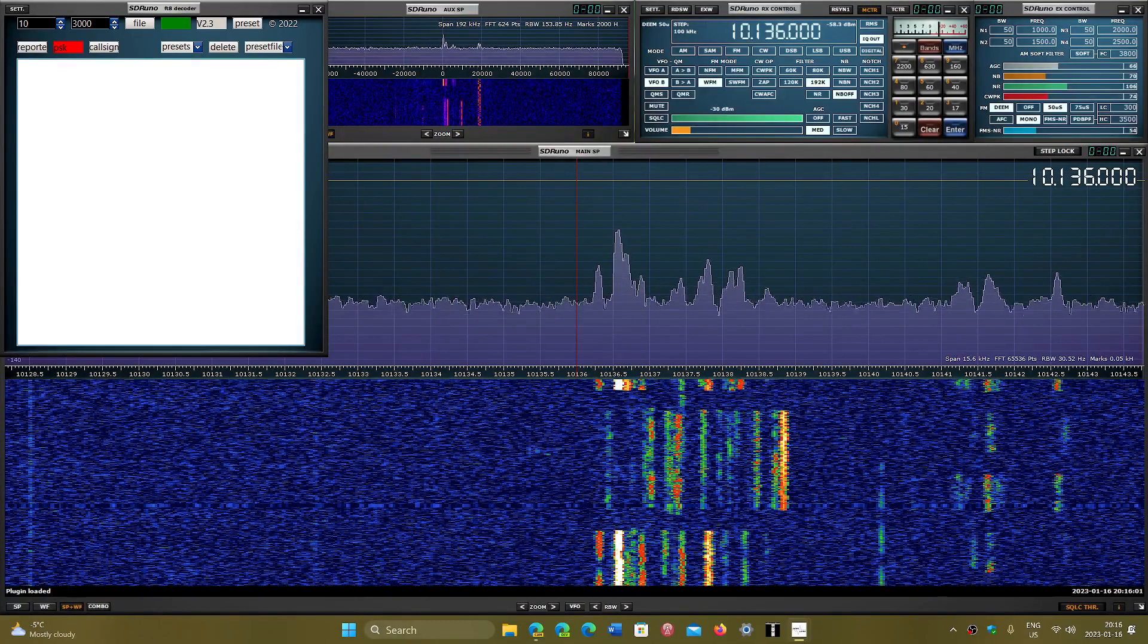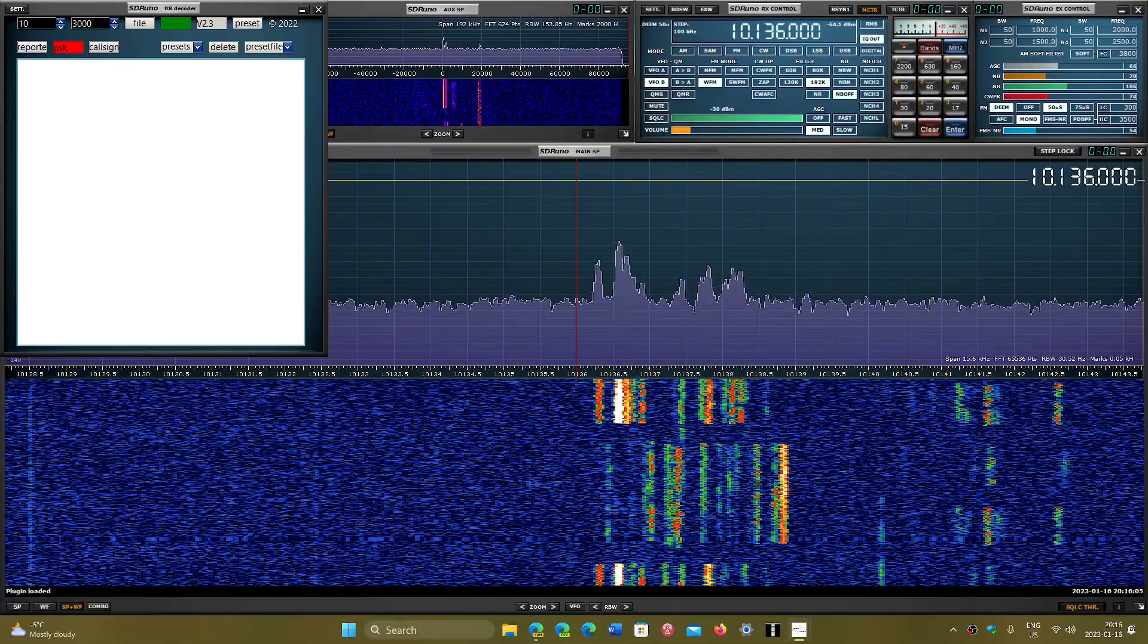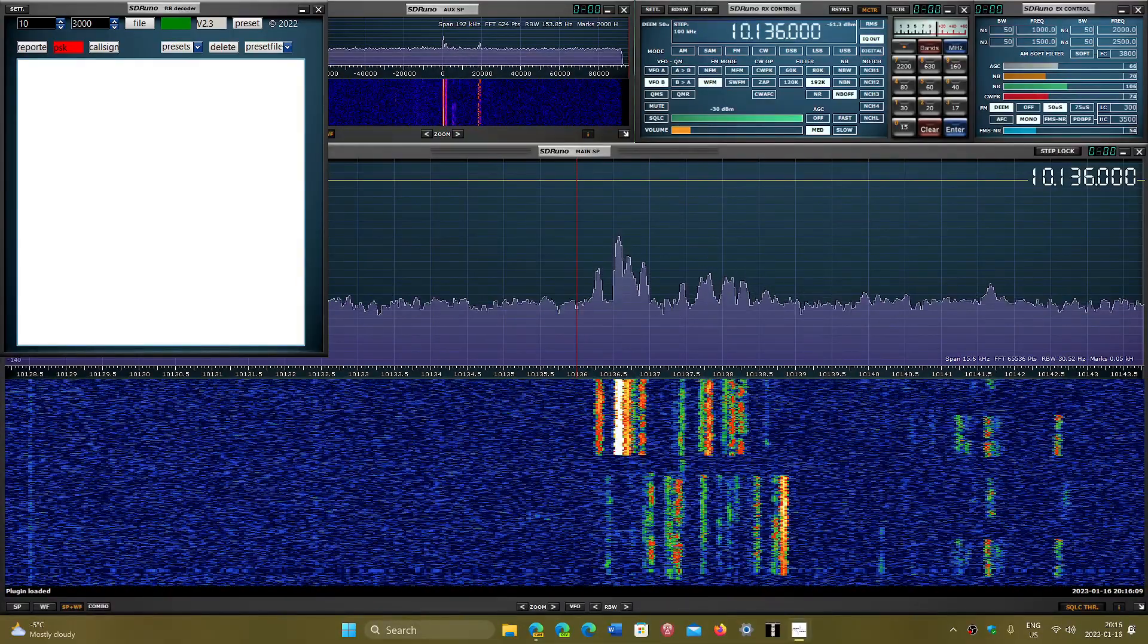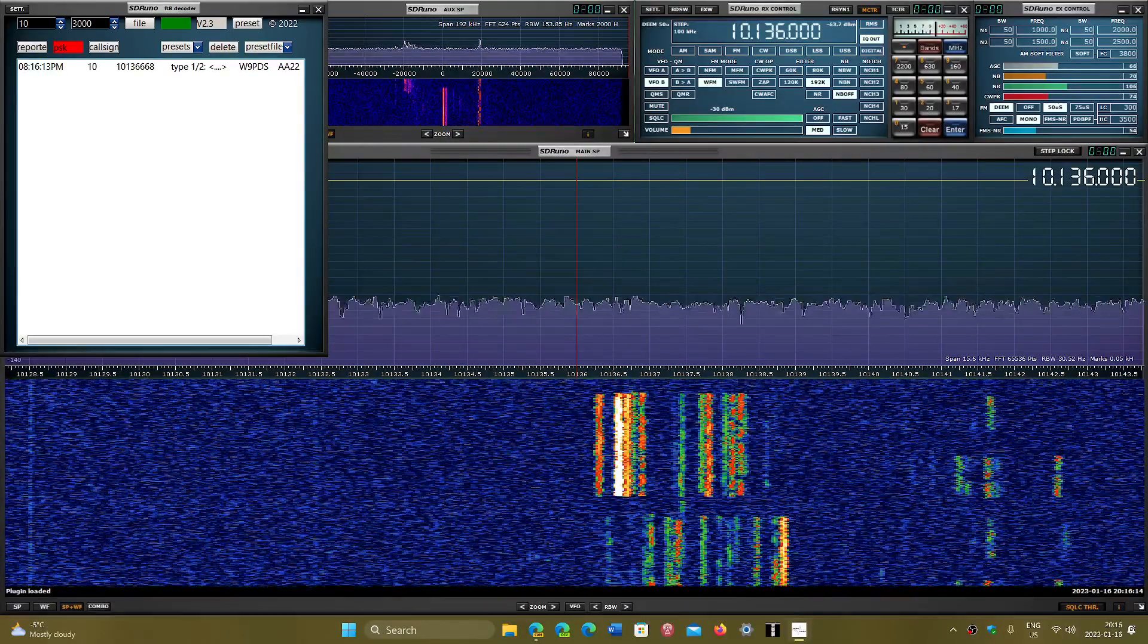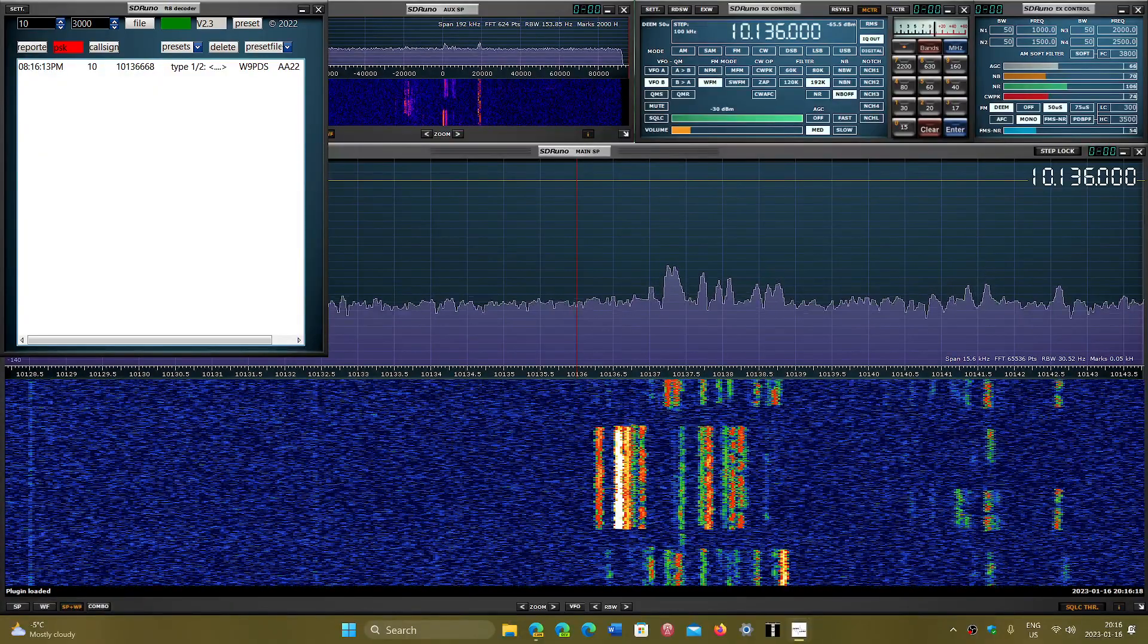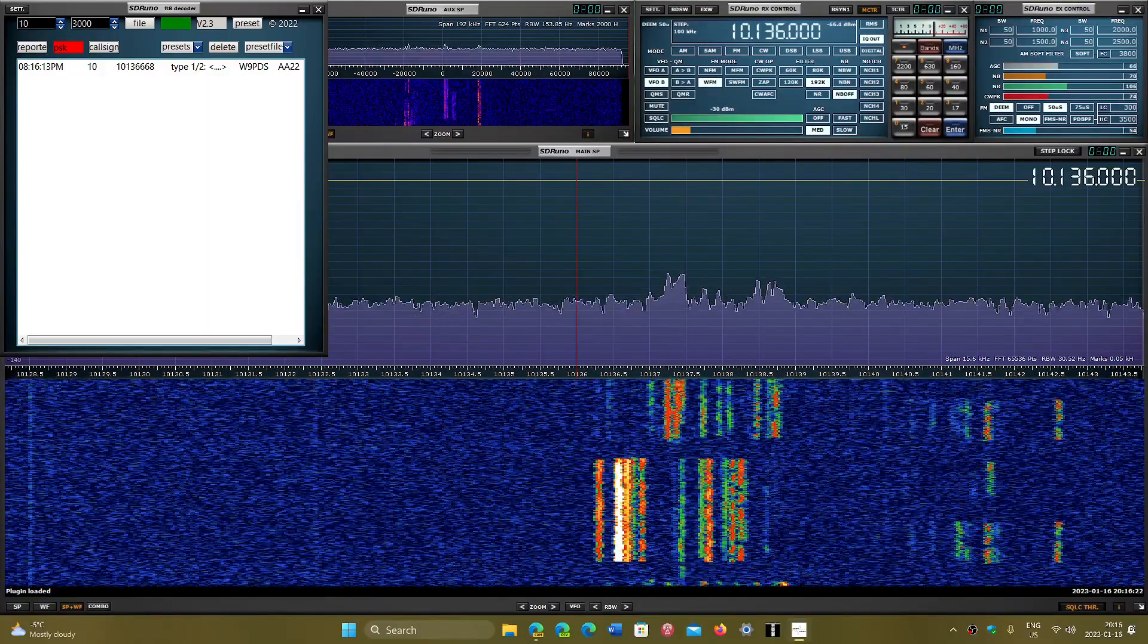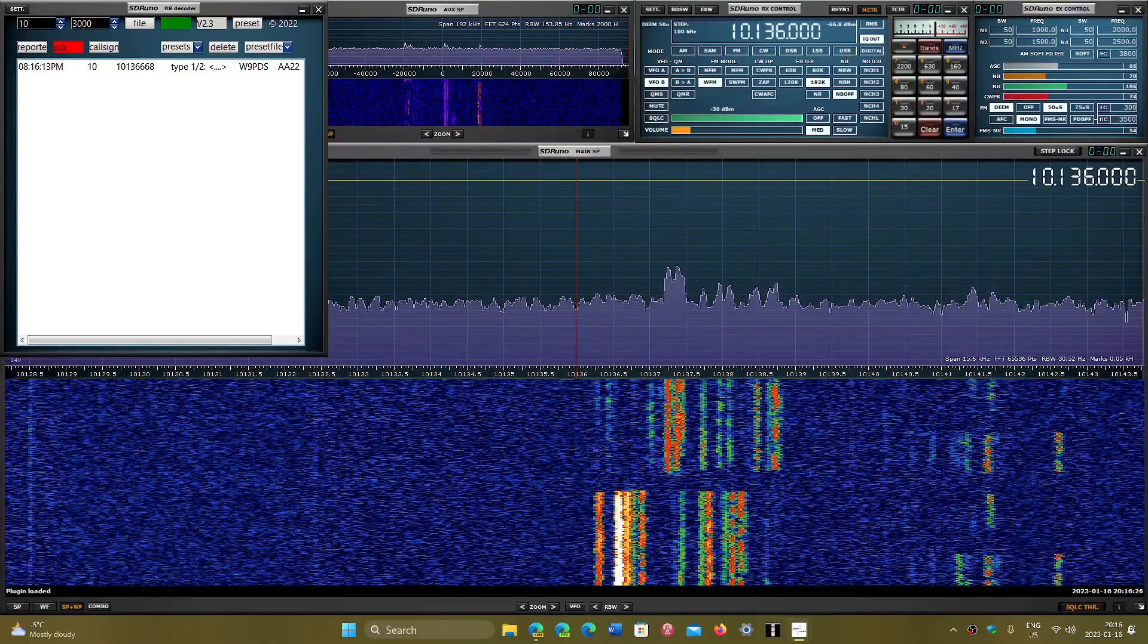You're going to see that here in this white panel you will have the decoding of the different amateur stations that will pop up with all the information. This is a new plugin that's available.